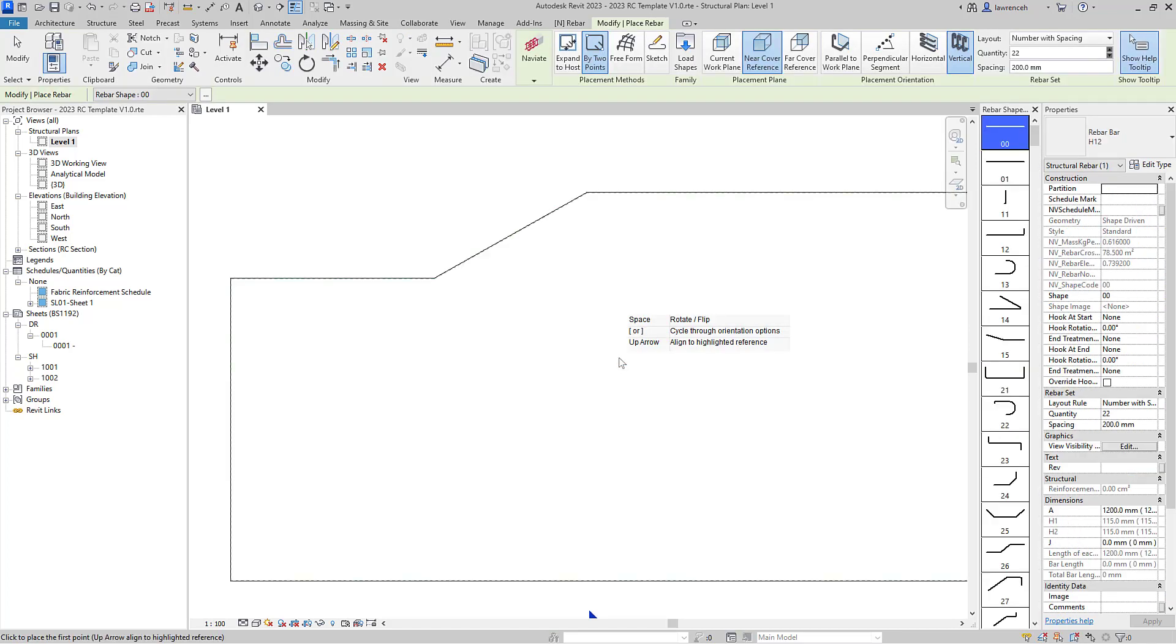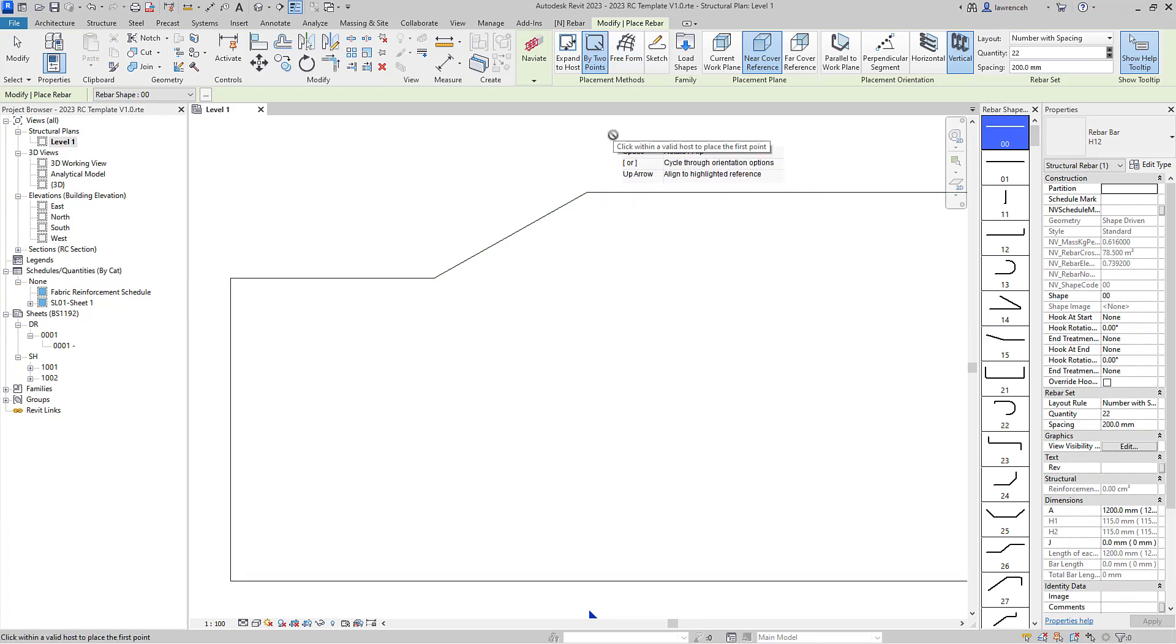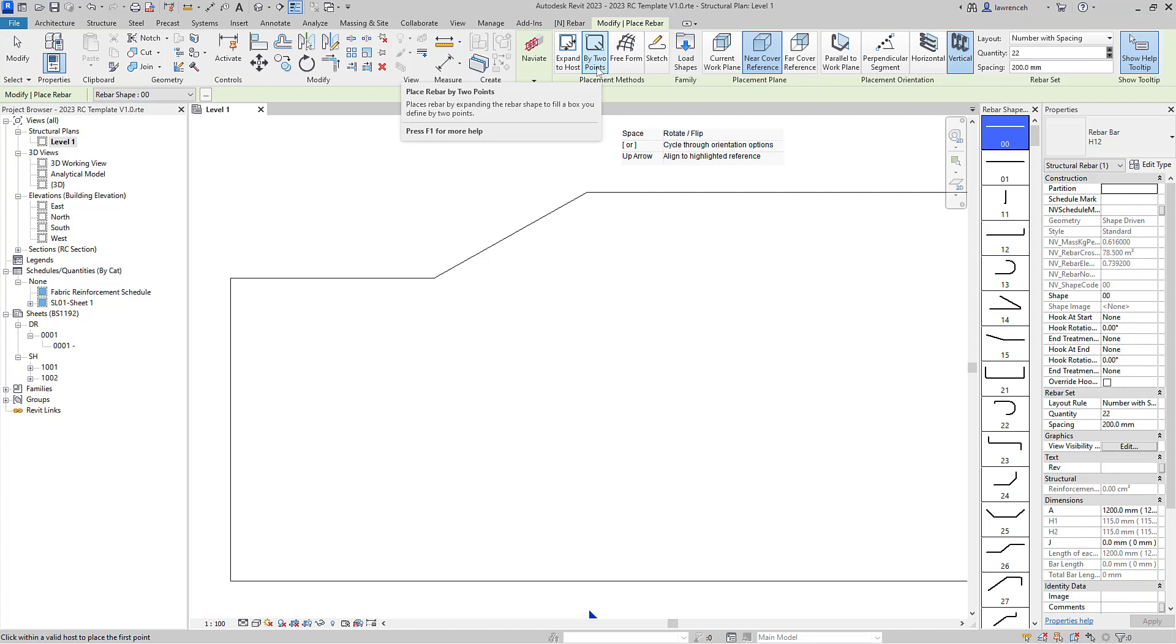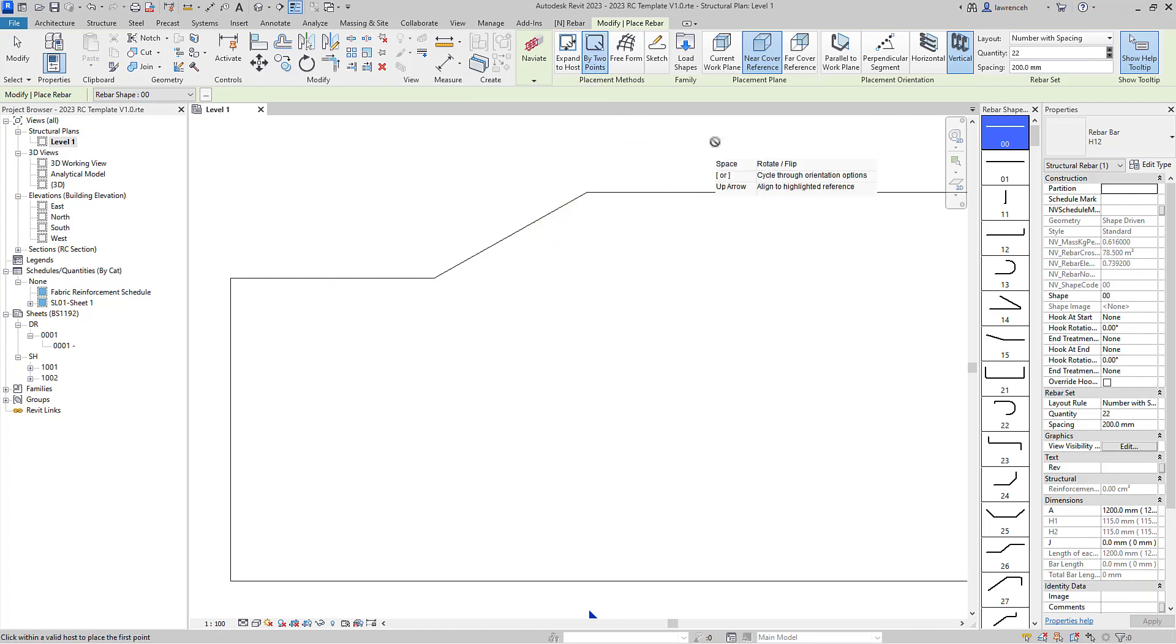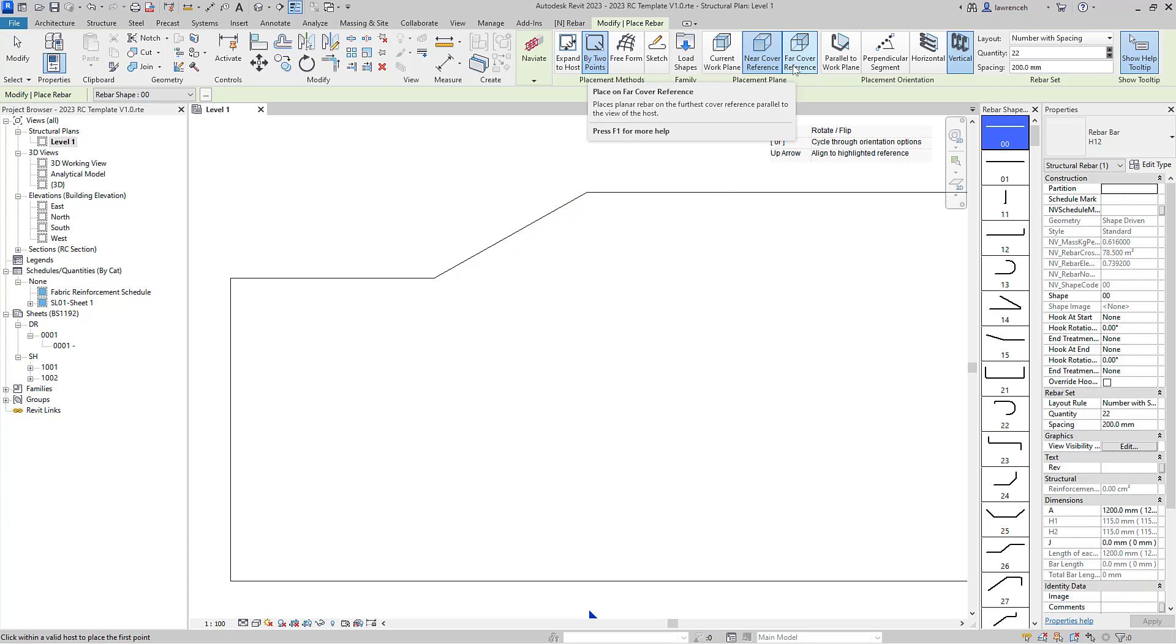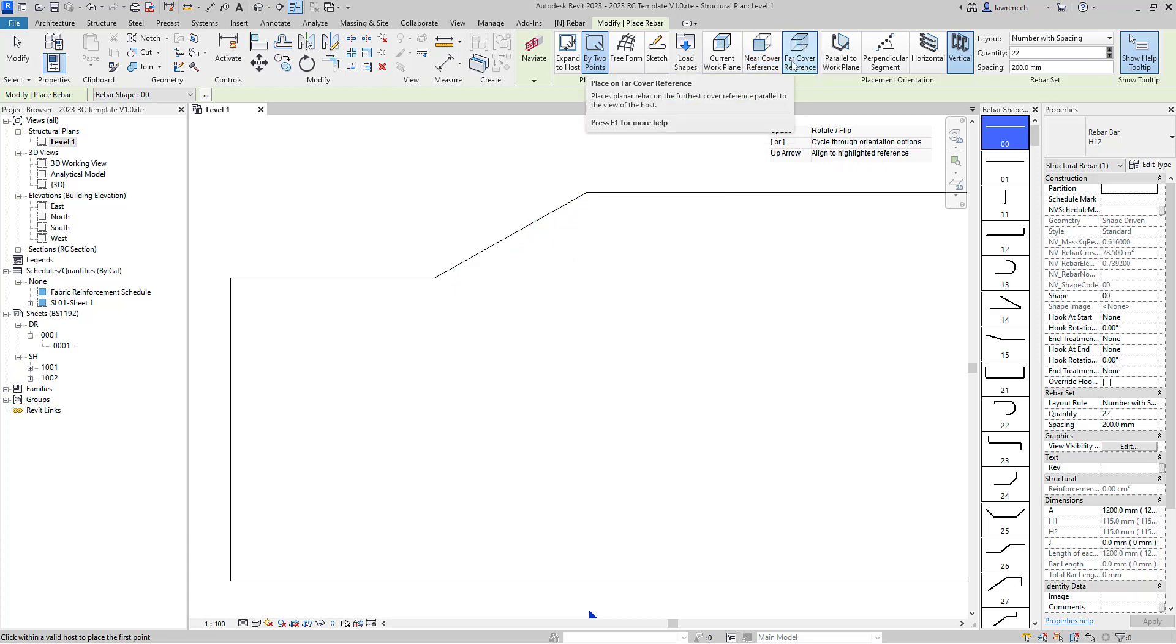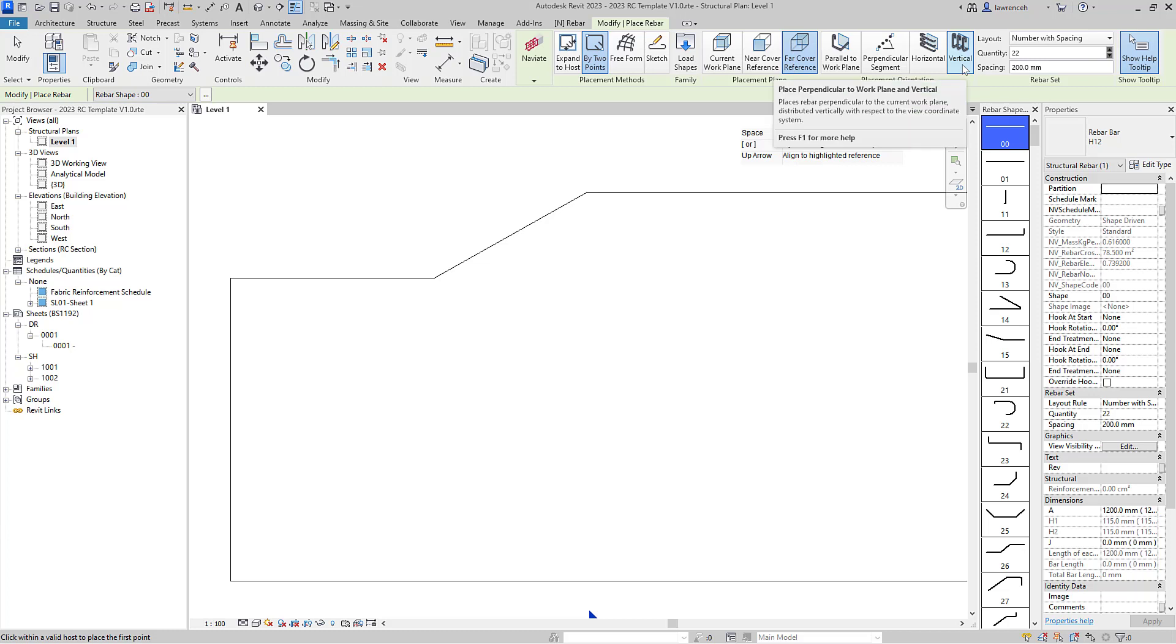And now you can see we're in the modify rebar context ribbon. Within this tool here we're going to begin by looking at by two points, and what I'd like to do here is put some rebar perhaps on the far face. So you can see here I'm going to use the far face reference. I'm placing out vertical reinforcement bar.